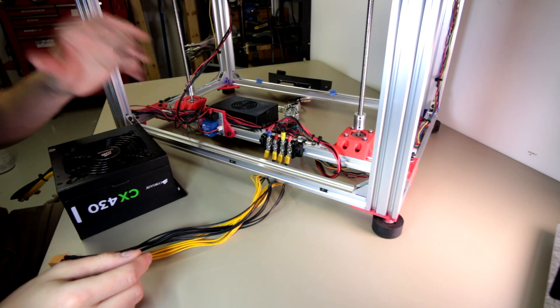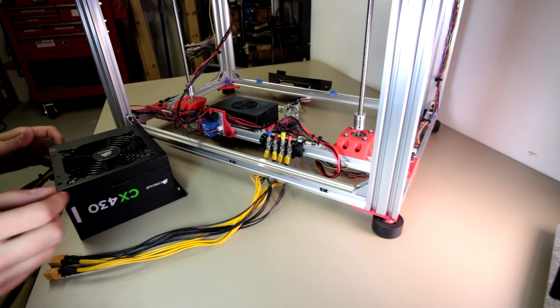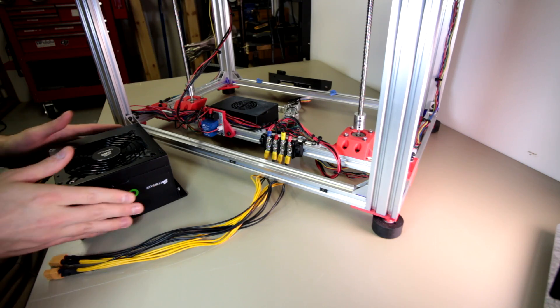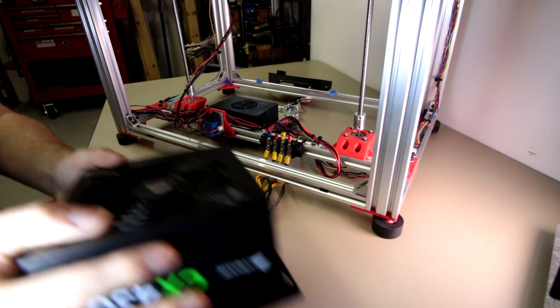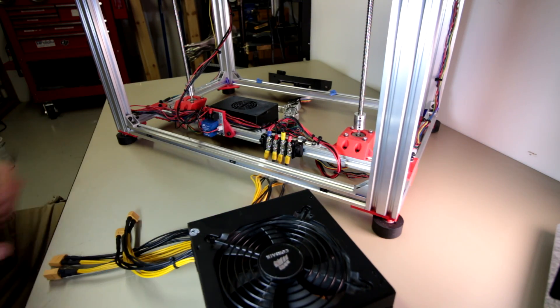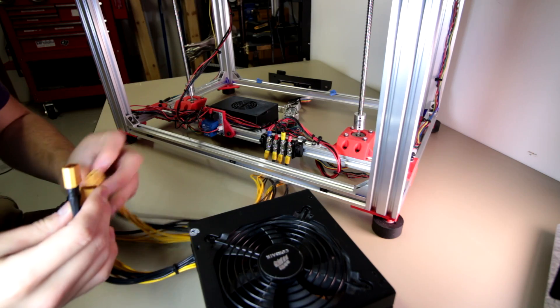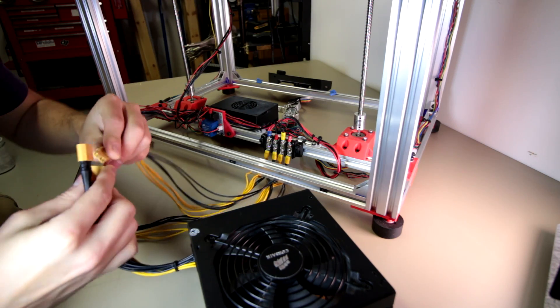Alright, so I was planning on doing some different content but unfortunately things got in the way. Mainly, this printer will not power on. So I have to do a bit of troubleshooting.